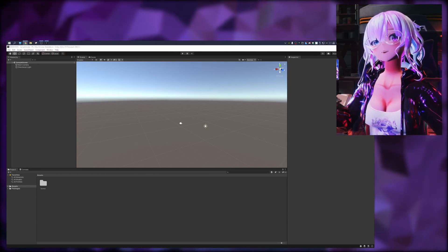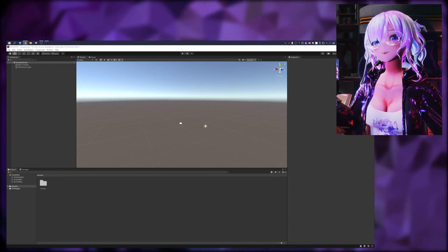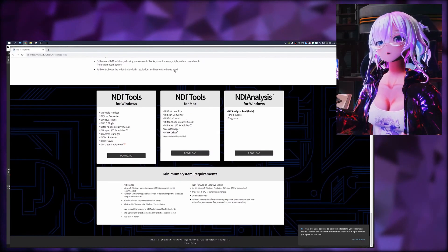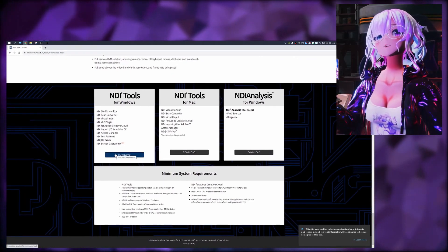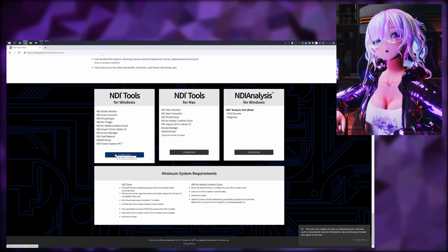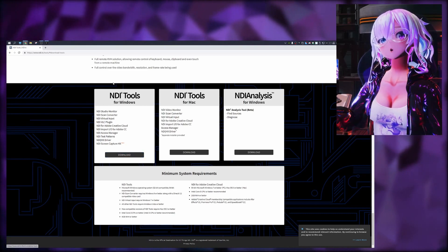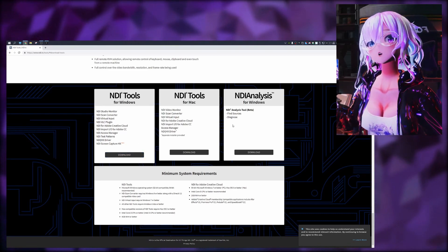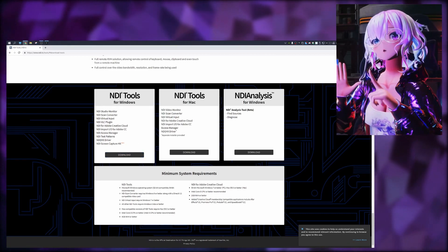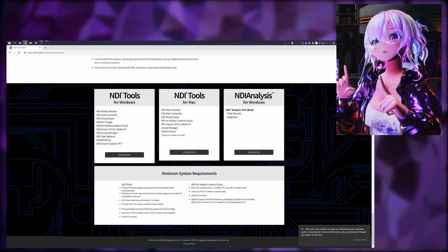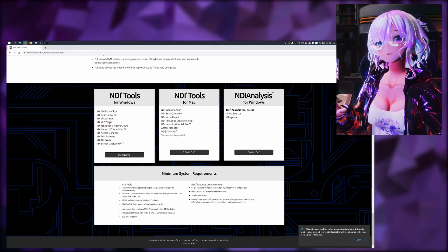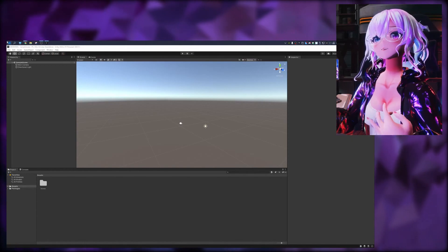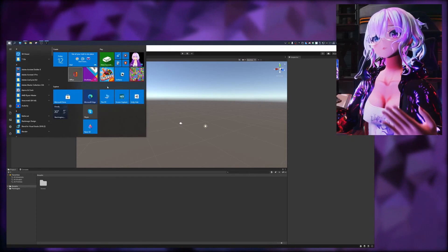Now to get started adding our screens in Unity — the next step, while keeping Unity open, is to go to the NDI website. The link will be in the description down below. You're going to download and install the NDI tools. Make sure you install and download NDI tools.